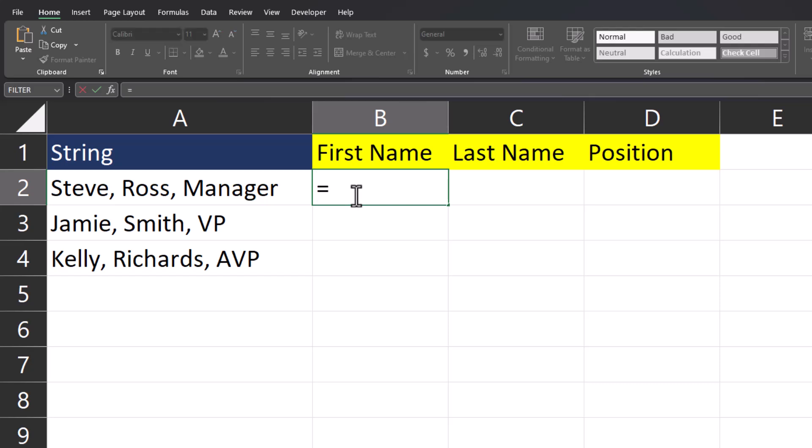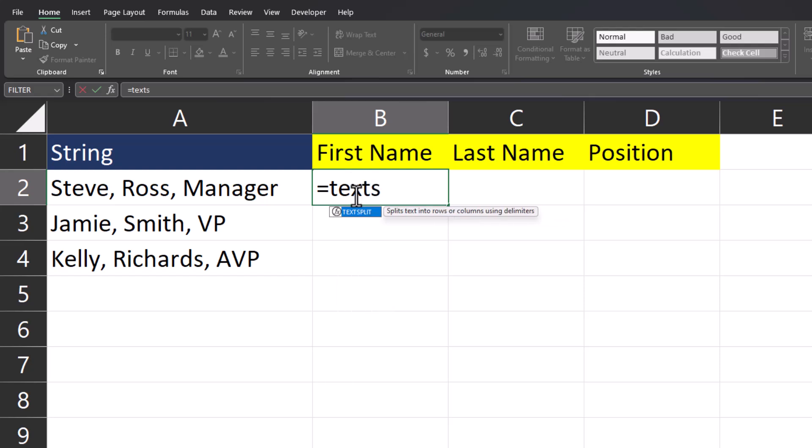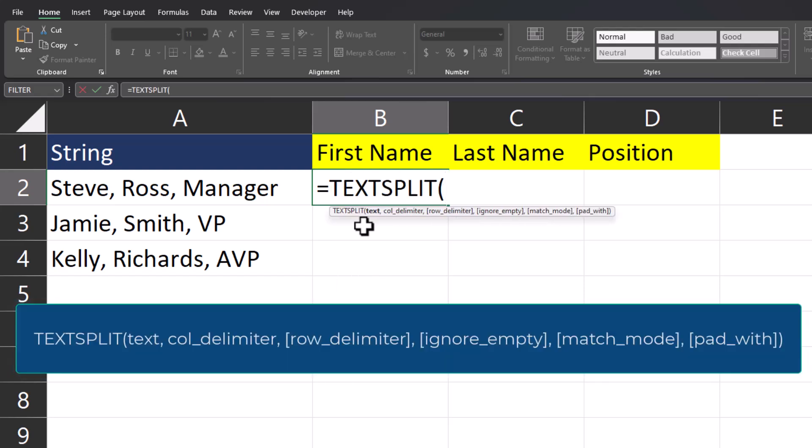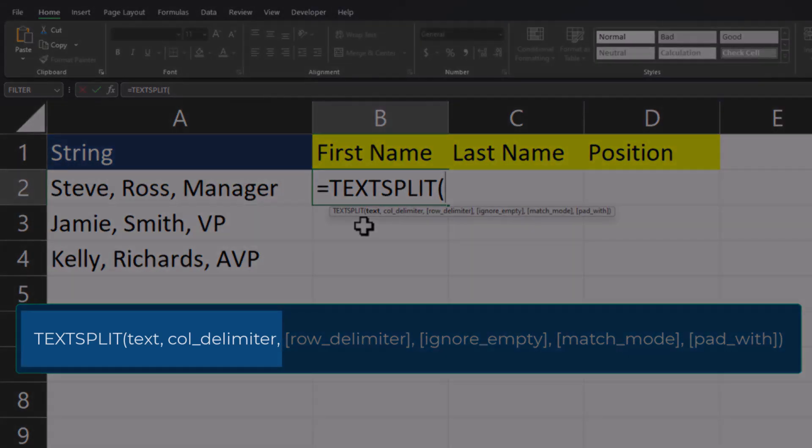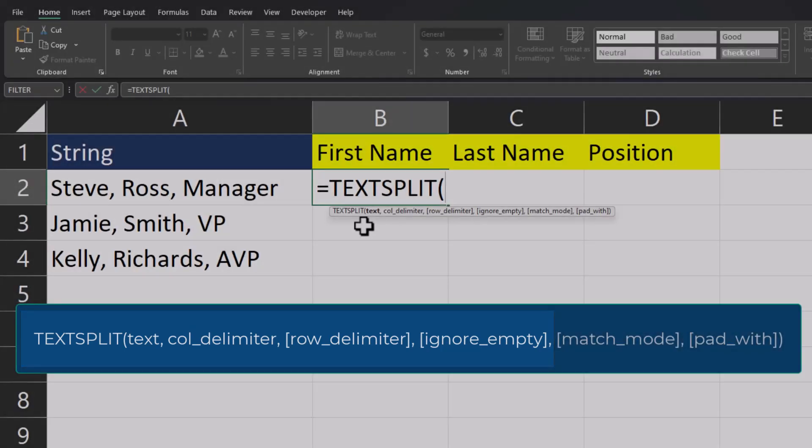We'll begin by entering the TextSplit function. In this function, there are only two required arguments. And we'll primarily be focusing on the text we are looking to split up and the column delimiter. However, we'll also look at the row delimiter and whether or not we want to ignore empty cells in just a bit.